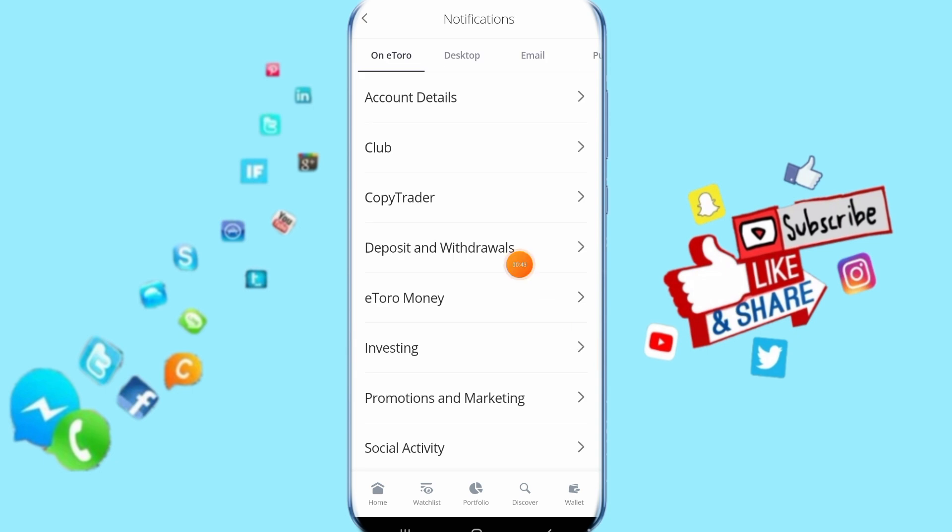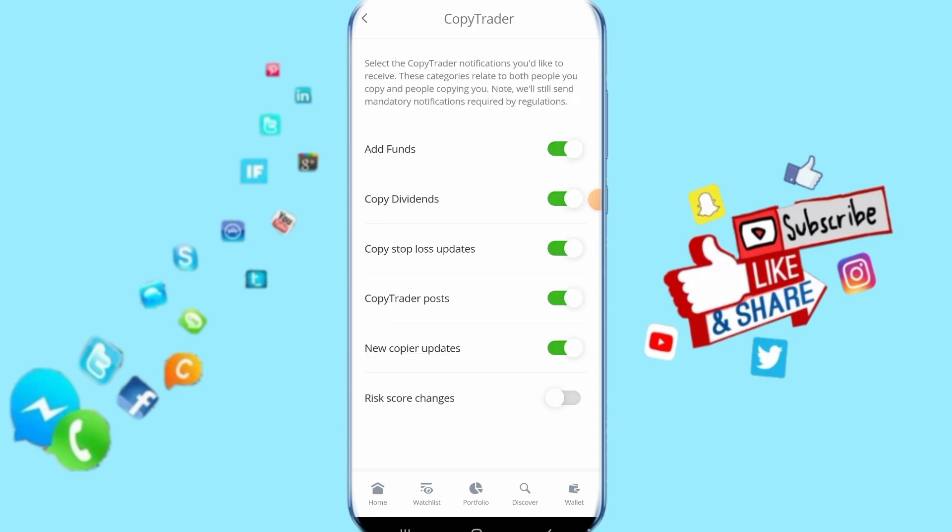Then it's going to take you to this list. All you have to do is click here on copy trader. When you click on it, it's going to take you to this list. Come here to risk score changes and click this sign.